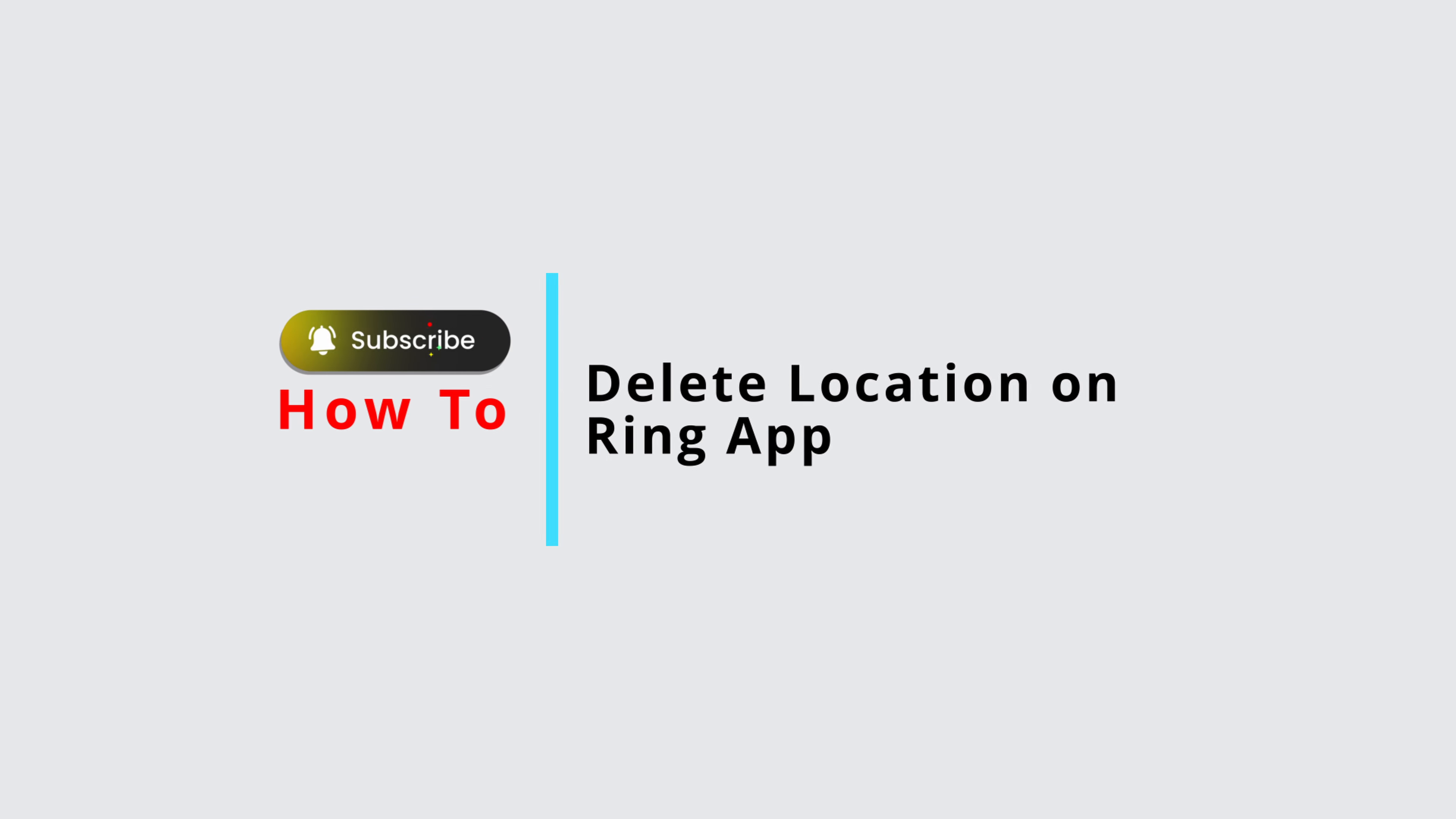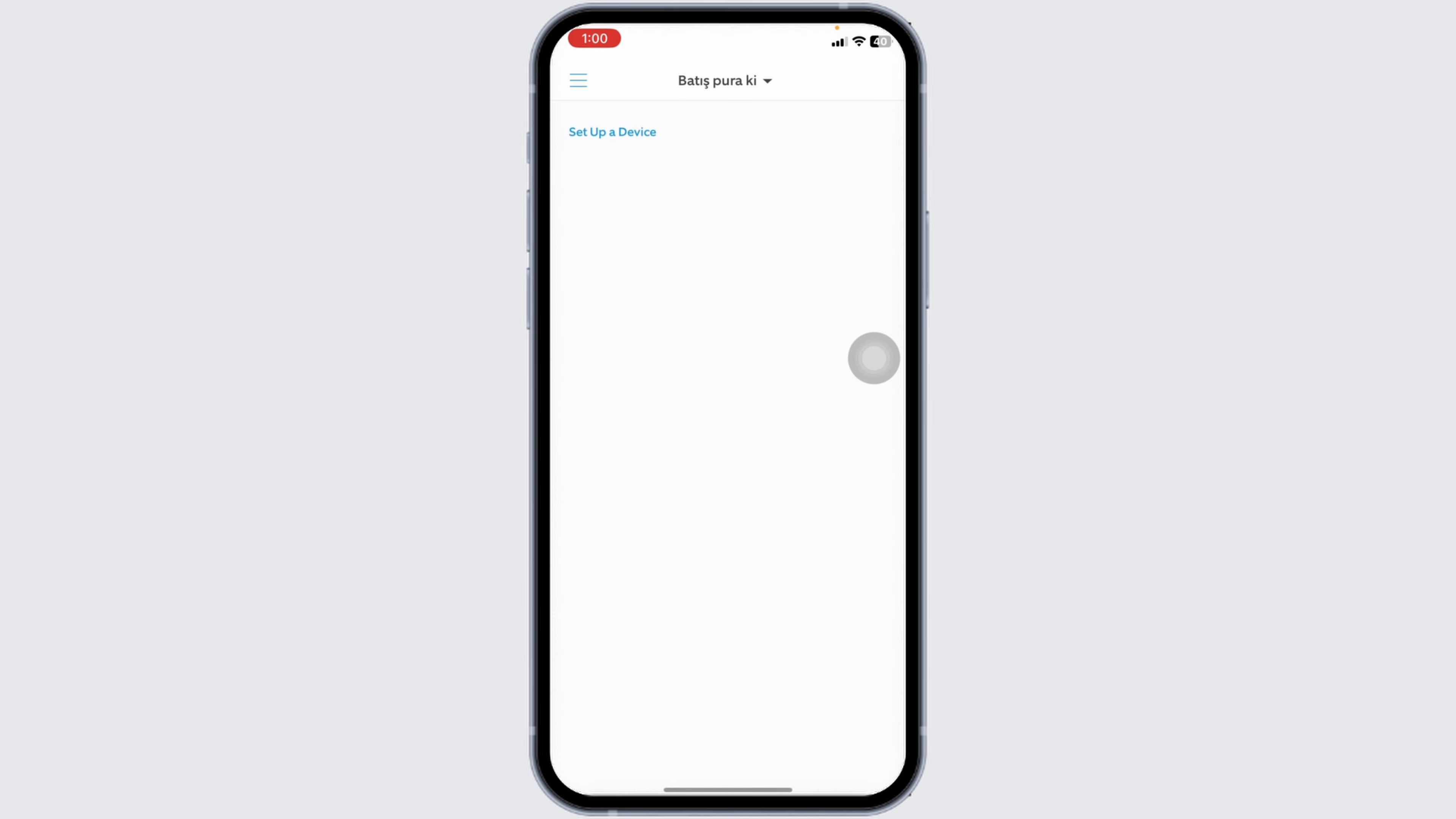How to delete location on Ring app. Let's get started. Launch your Ring app, make sure you have already logged into your account. You will land on the dashboard page. Now at the top left corner you're going to find three bars, click on it.